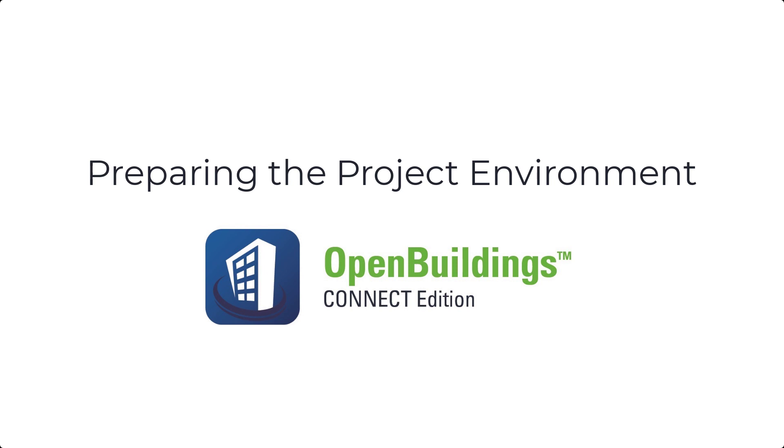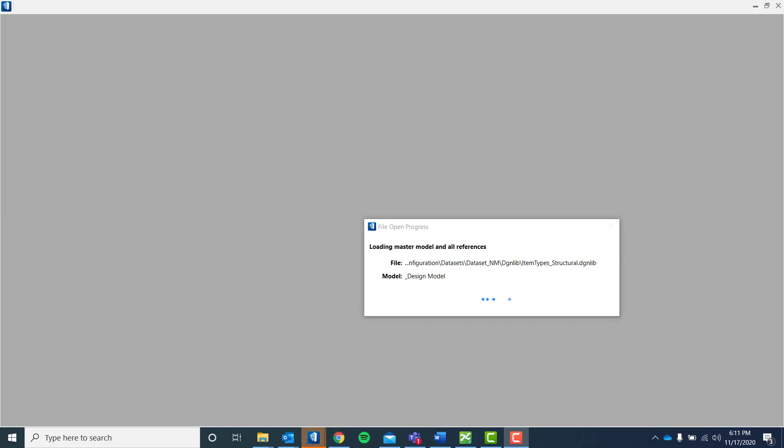Good day! Welcome to Open Buildings Designer Connect Edition session. For today's video, we would like to guide you on how to set up the project environment before you start modeling.